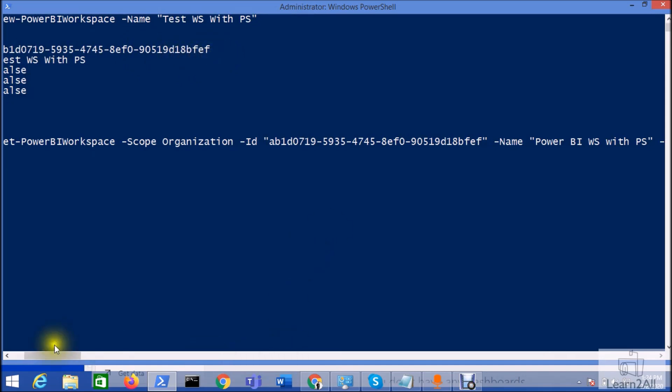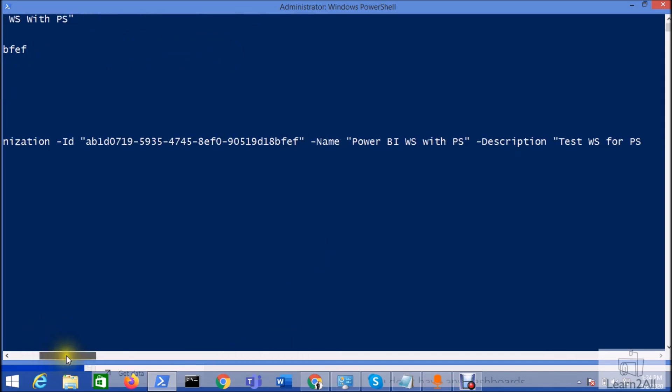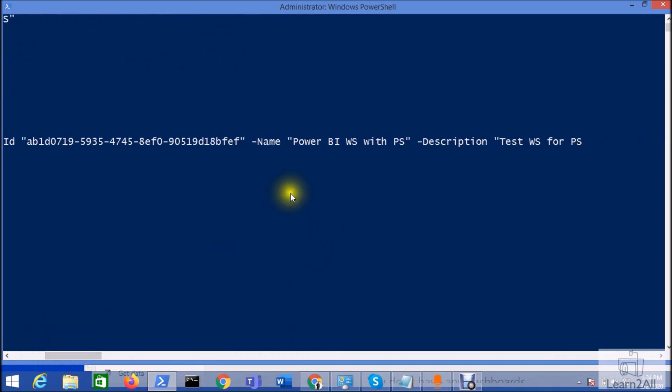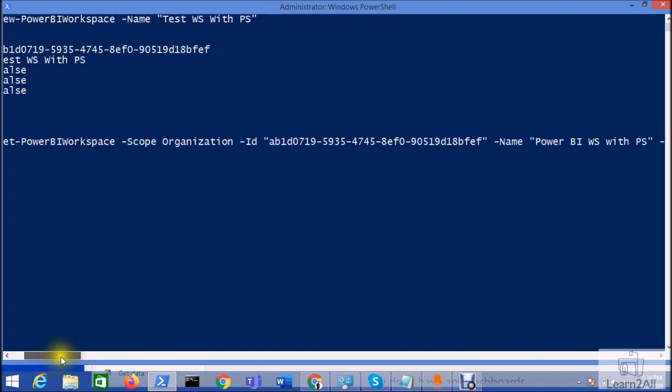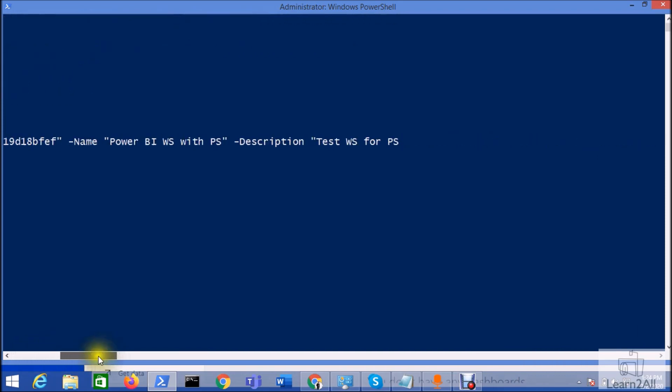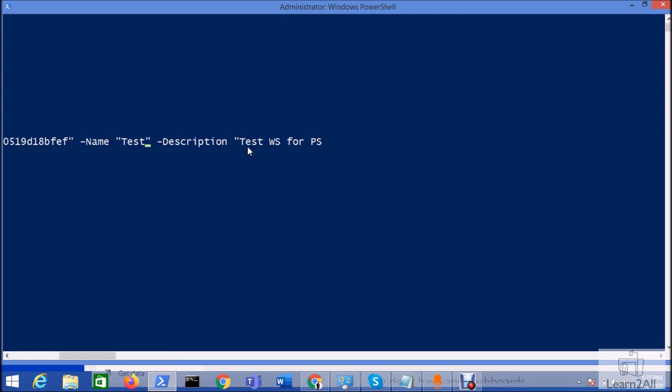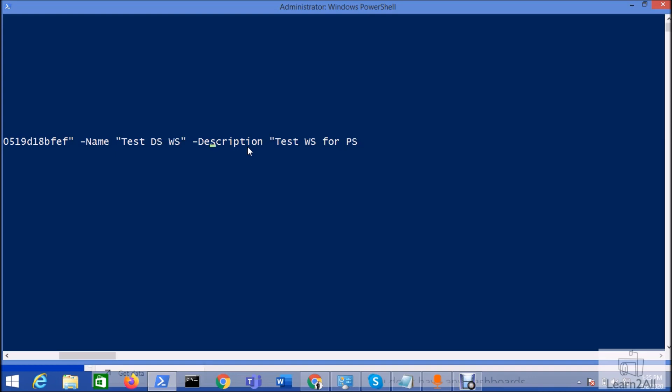And after that, we can update the name. So let's say for an example, my workspace name was test Power workspace with PowerShell. So let's rename as test ds workspace.